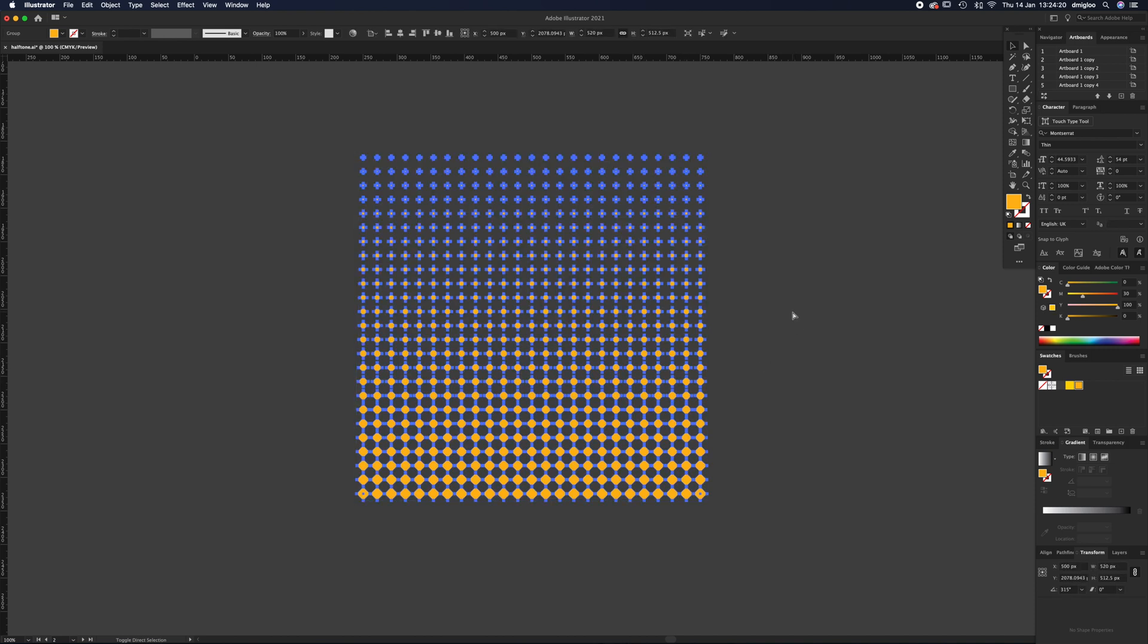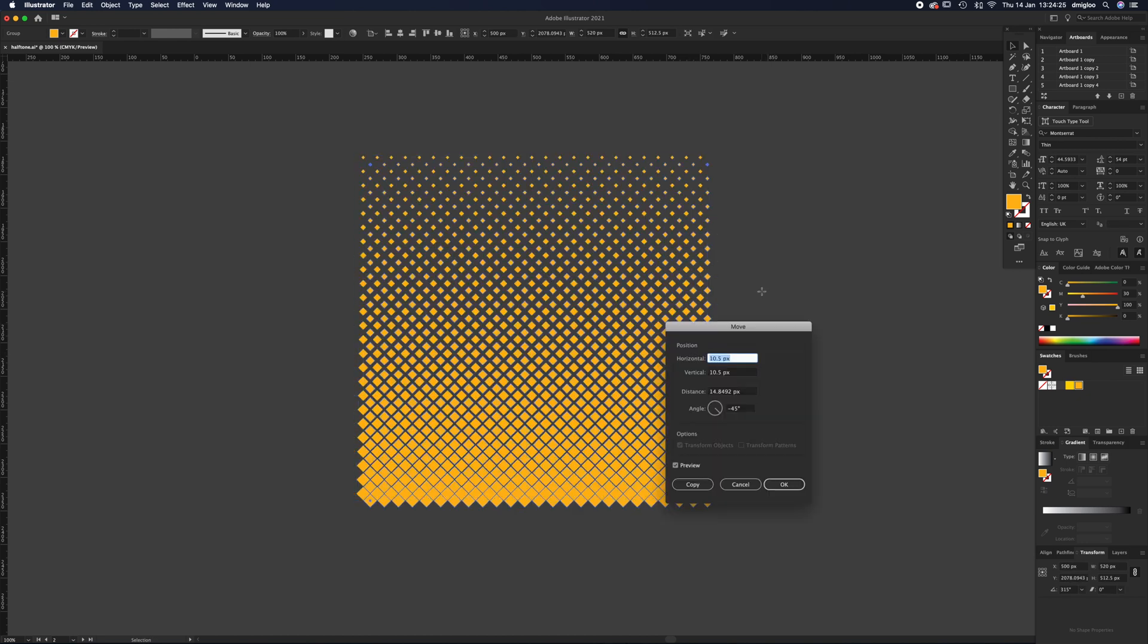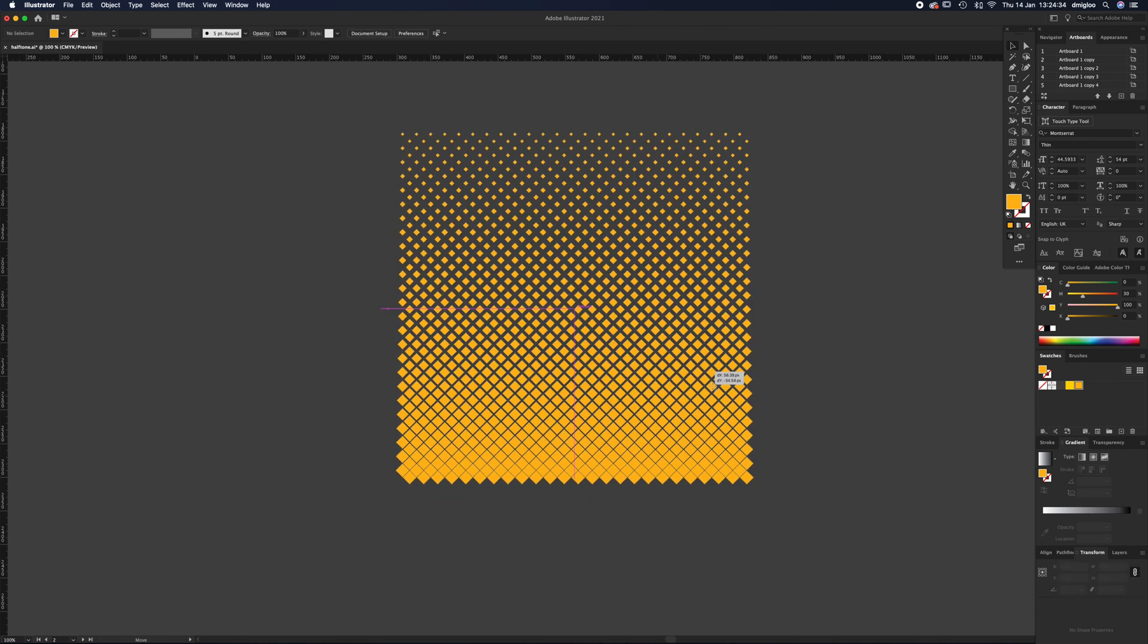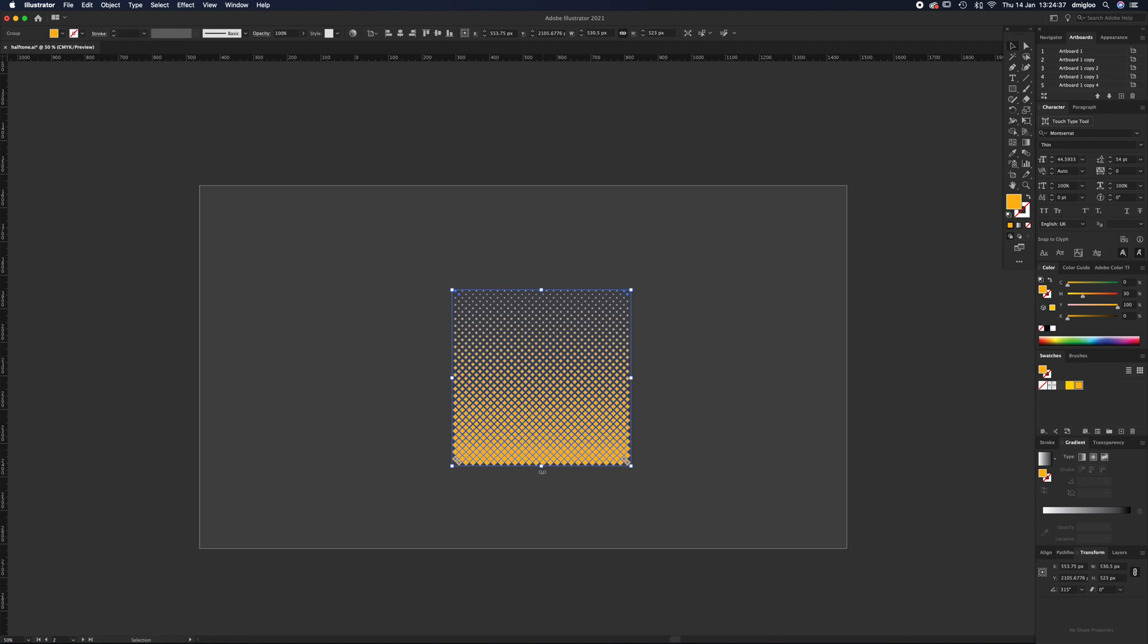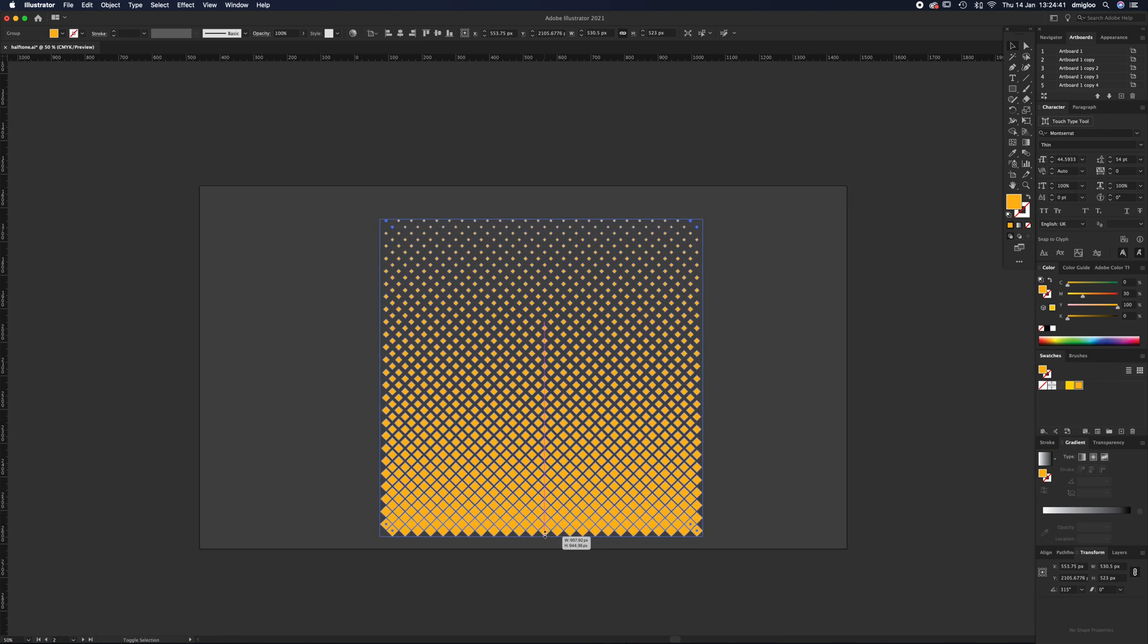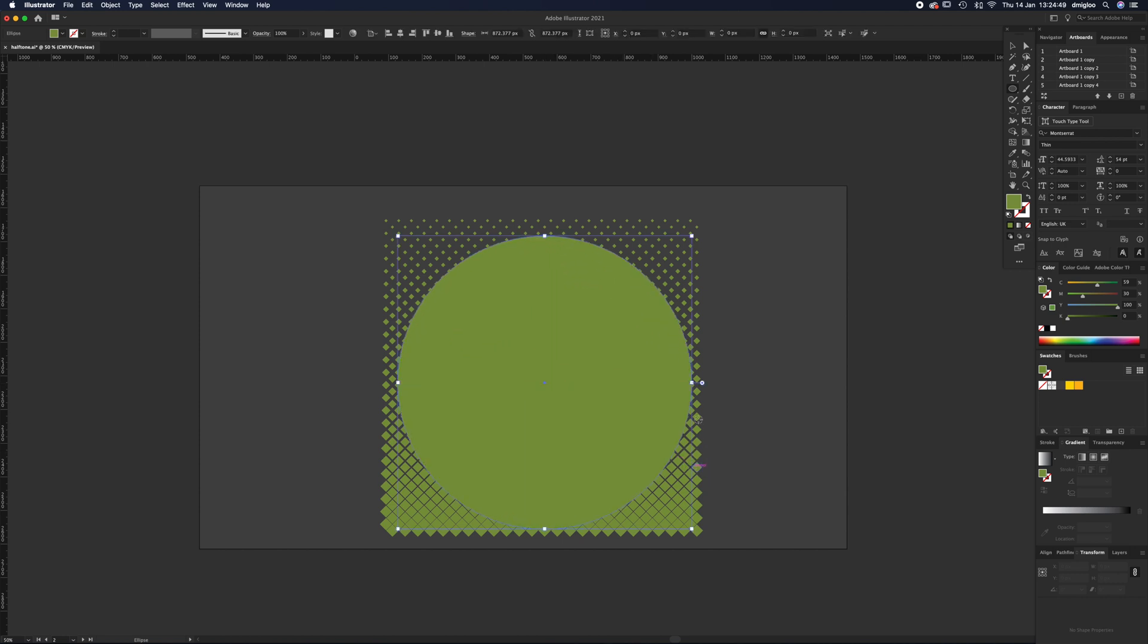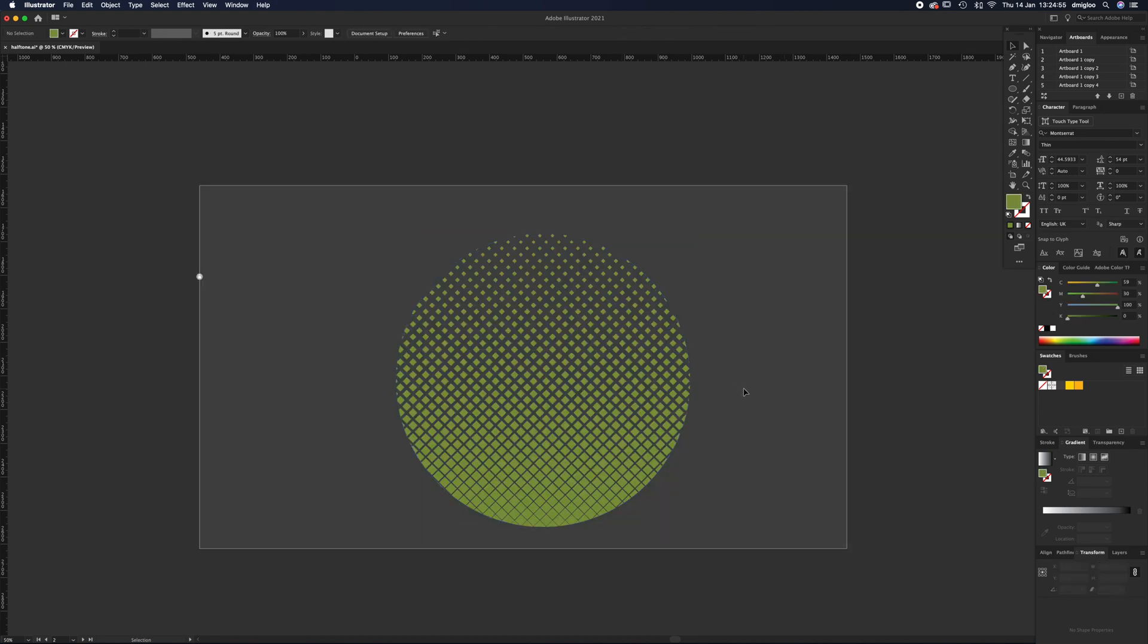When it's selected, Command C which is copy, and then Command Shift V which is paste in place - that just puts one exactly in front. Then hit Return and move it horizontally 10.5, vertically 10.5, click OK. Once you've done that, select both and press Command G. You can move around that whole thing and resize - if you hold Alt and Shift you can resize, change its colors, do whatever you want with it.